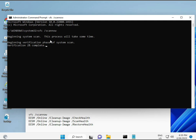SFC /scannow. You can see it on the screen. When you enter this, some percentage will start and it will find any corrupted files. Then the second command also checks the health of your computer. The third also checks, and the fourth restores your health.